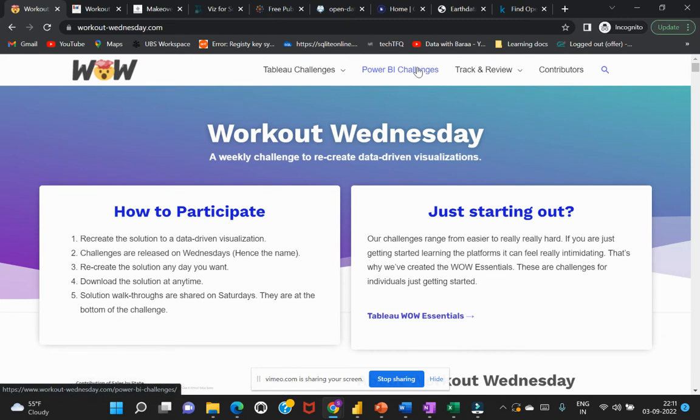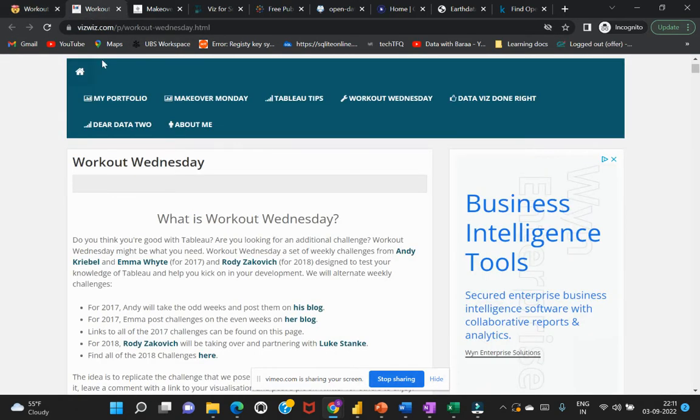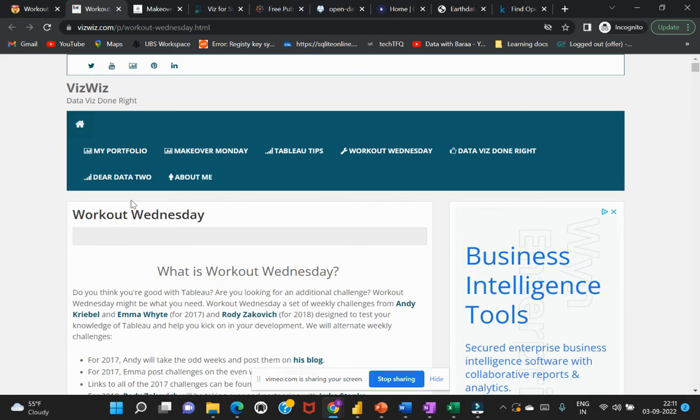The second best website where you can get such datasets is another one called Vis for Social Good. This has also been conducted by the Tableau team or someone familiar with Tableau.